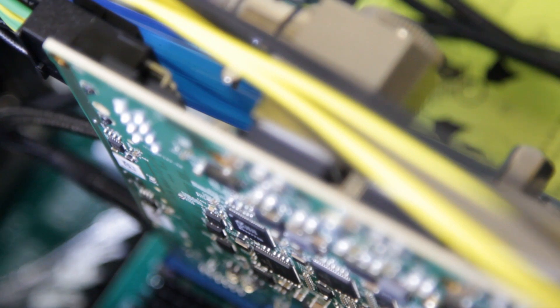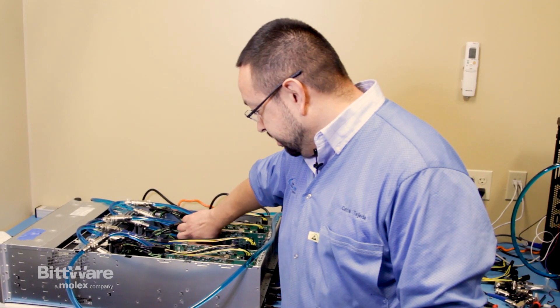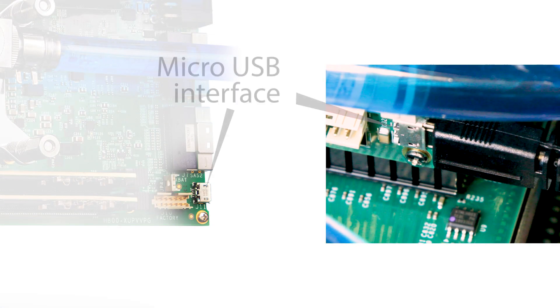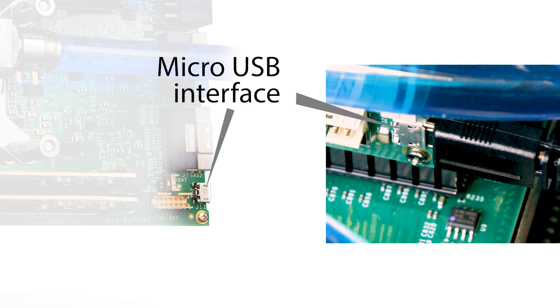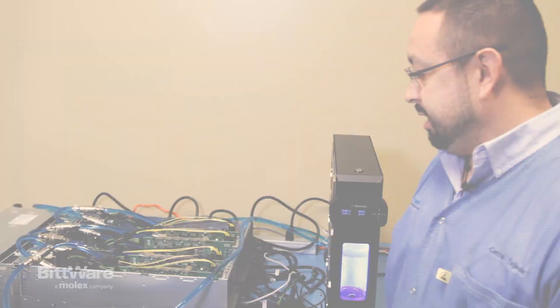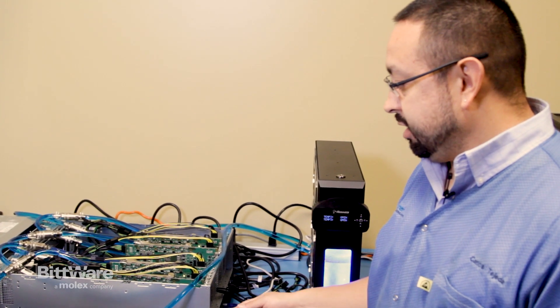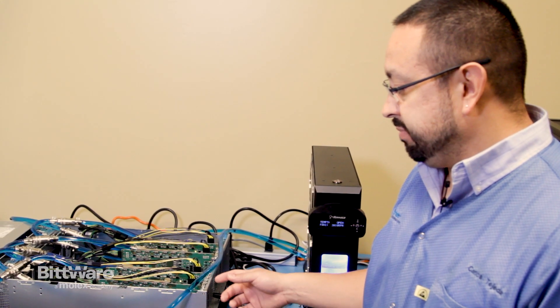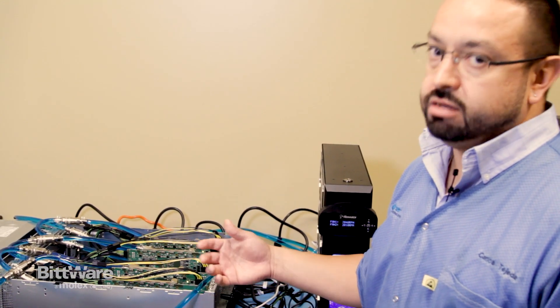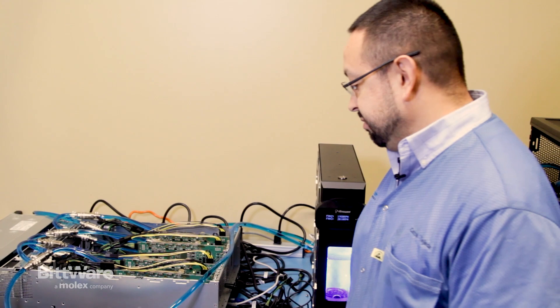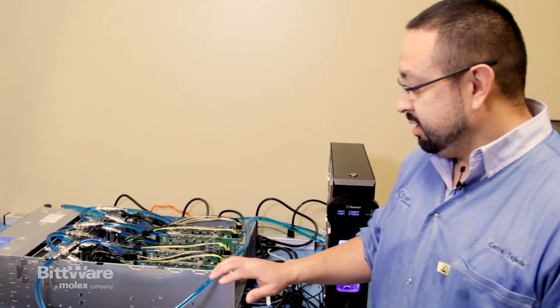On the boards we have—it's hard to see here—but we've got the one USB interface. That USB interface is what allows you to talk to the BMC, and it actually also allows you to use the USB over JTAG, so that you can program the FPGAs through that same interface. So you have one USB interface to the whole board.